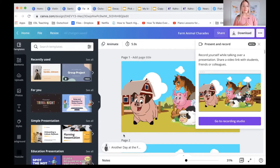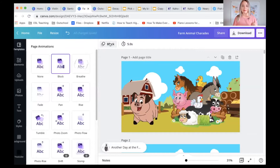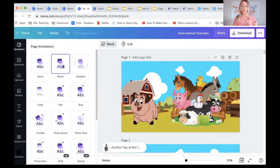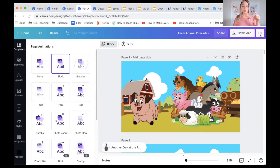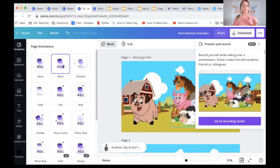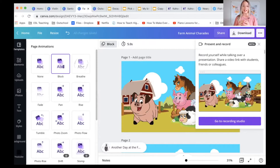Another really cool feature about Canva is you can add audio and video, and there's also an animation feature for your slides. As you can see here, you can animate the slides in different ways. A really cool feature — which would need an upgrade to Canva Pro — is that you can actually record directly onto Canva. So OutSchool teachers, if you're creating a self-recorded flex class, this would be a great feature to utilize.